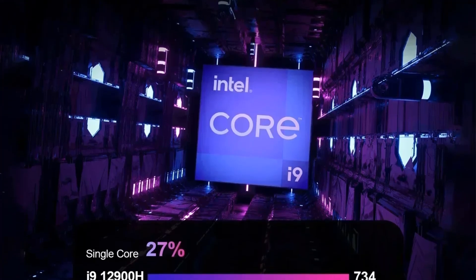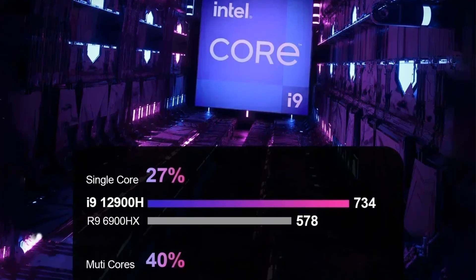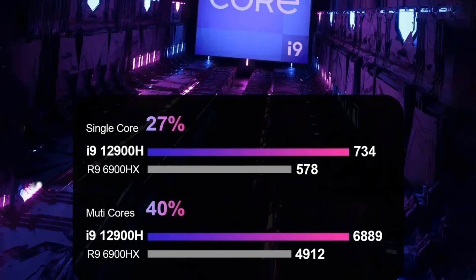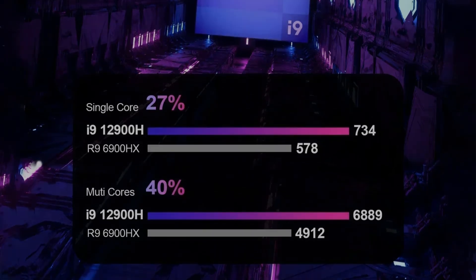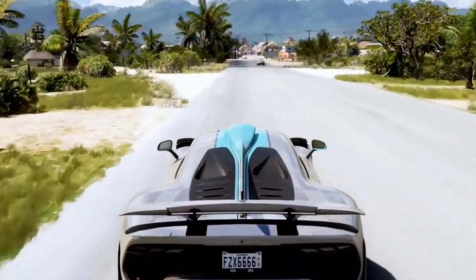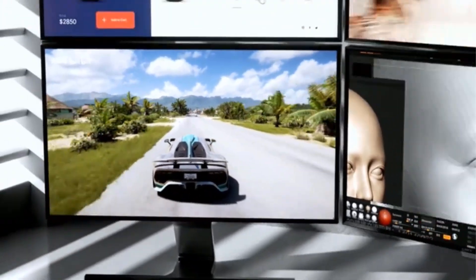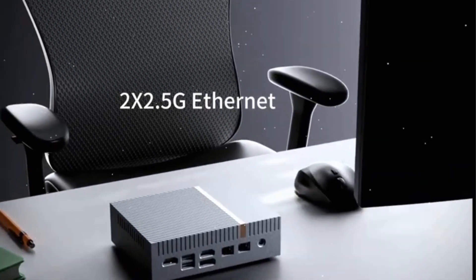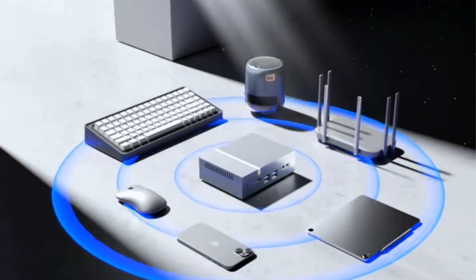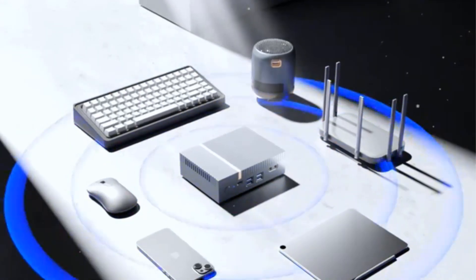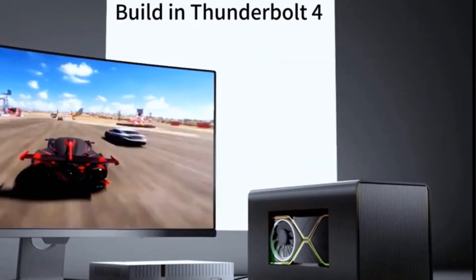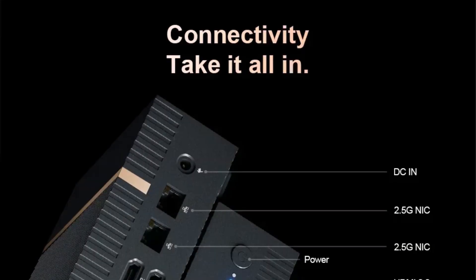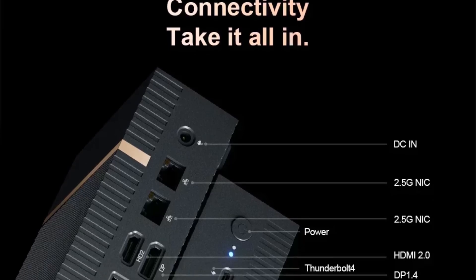This compact system features 32 GB of DDR4 memory and a 1TB PCIe 4.0 SSD, providing ample storage and swift data access. Its connectivity options include Thunderbolt 4, Dual HDMI 2.0 ports, and DisplayPort 1.4, along with dual 2.5G Intel Ethernet and Wi-Fi 6 support, ensuring fast and reliable network connections.